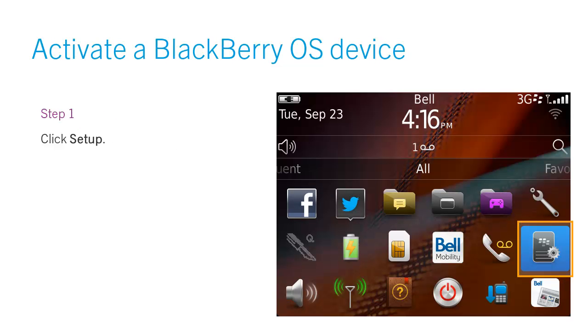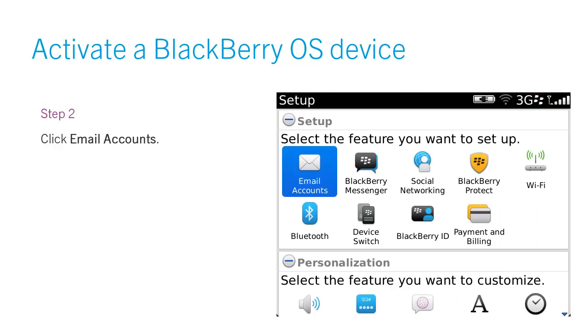Step 1. Click Setup. Step 2. Click Email Accounts.